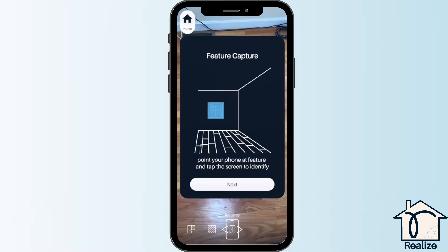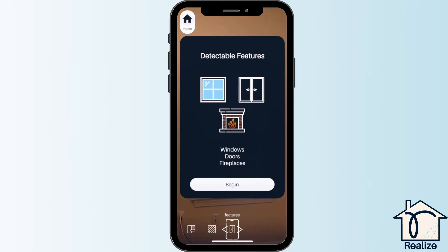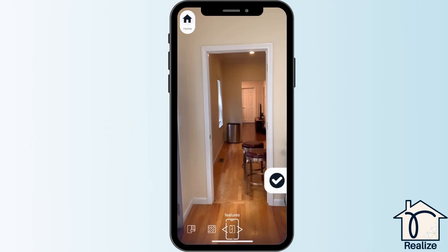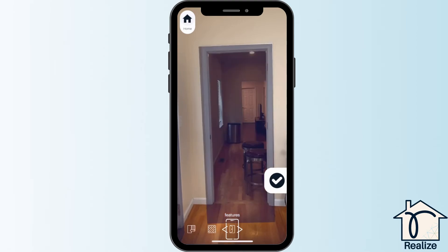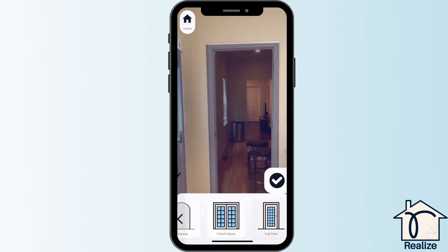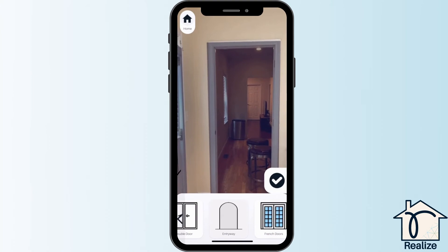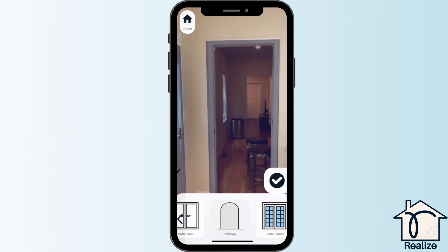The final step of the capture process is capturing features in your room. This includes doors, windows, and fireplaces. When you are ready, tap begin and point the screen at a feature in the room. When the entire feature is showing in the screen, tap the screen. The app will detect if it is a door, window, or fireplace. Make sure to include all open doorways. You can select what kind of door a feature is once a bounding box appears around it. This is an entryway.